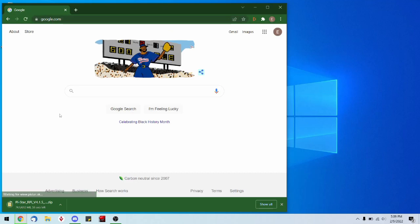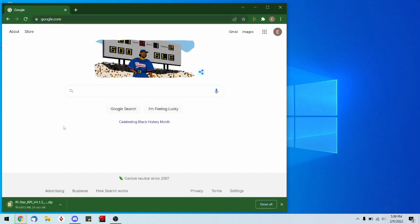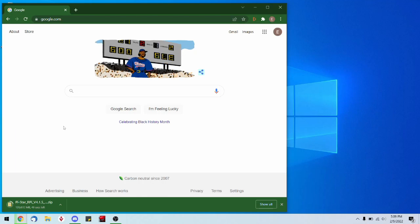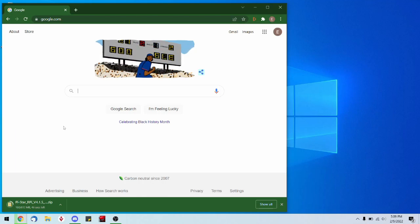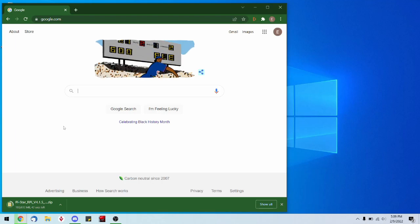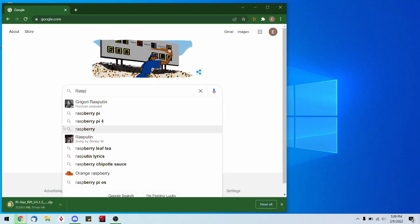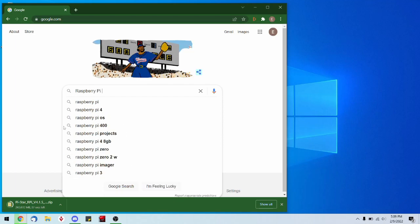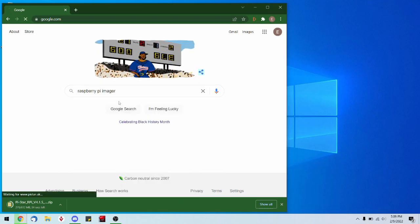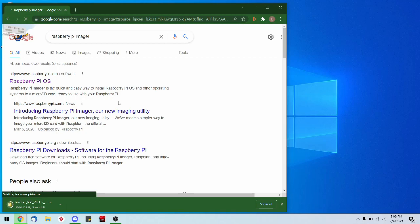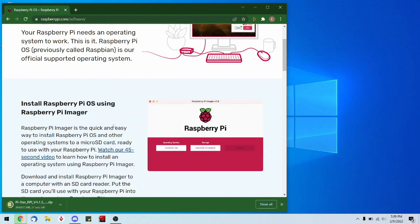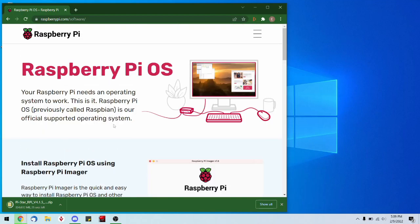Next, we need to get an imaging software. You can use whichever imaging software you like, but my favorite for this task is the Raspberry Pi Imager. Let's look for that and click on that first link that you see.